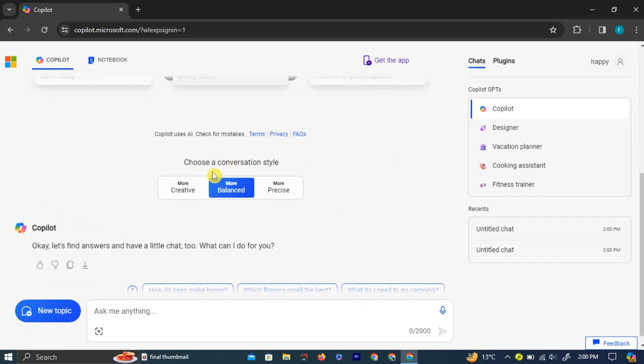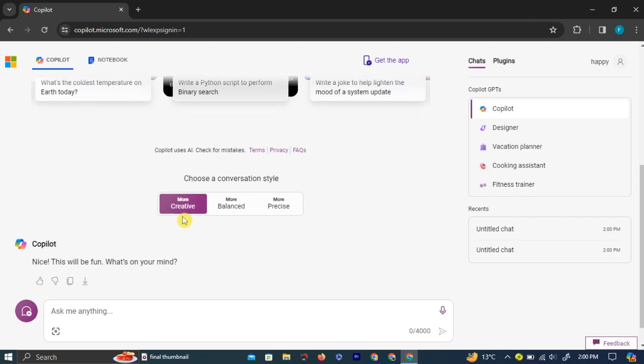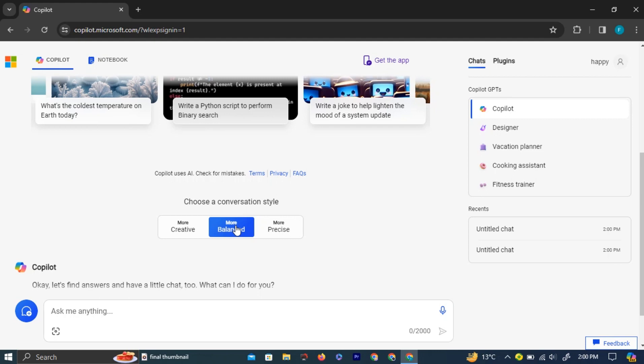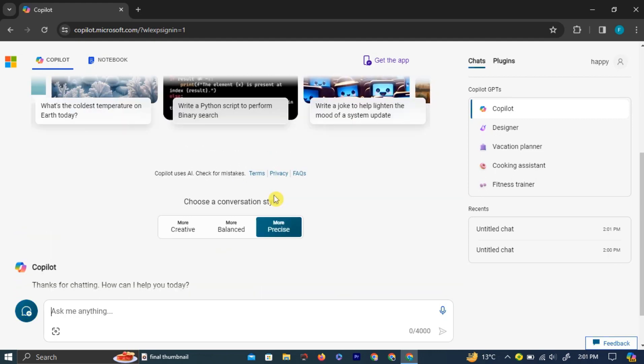The leftmost one is Creative. If you choose this one, Bing Copilot will give the most creative answer to your command. If you click the middle option, which is Balanced, it will give a balanced answer to your command. And if you click the rightmost option, it will give you a super precise answer.